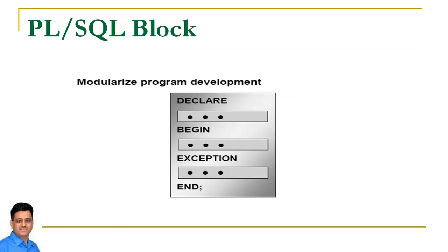One is declare, second is begin, third is exception, and at the end we write end with semicolon. In this section we will discuss the importance of each section one by one. Let's start this session.